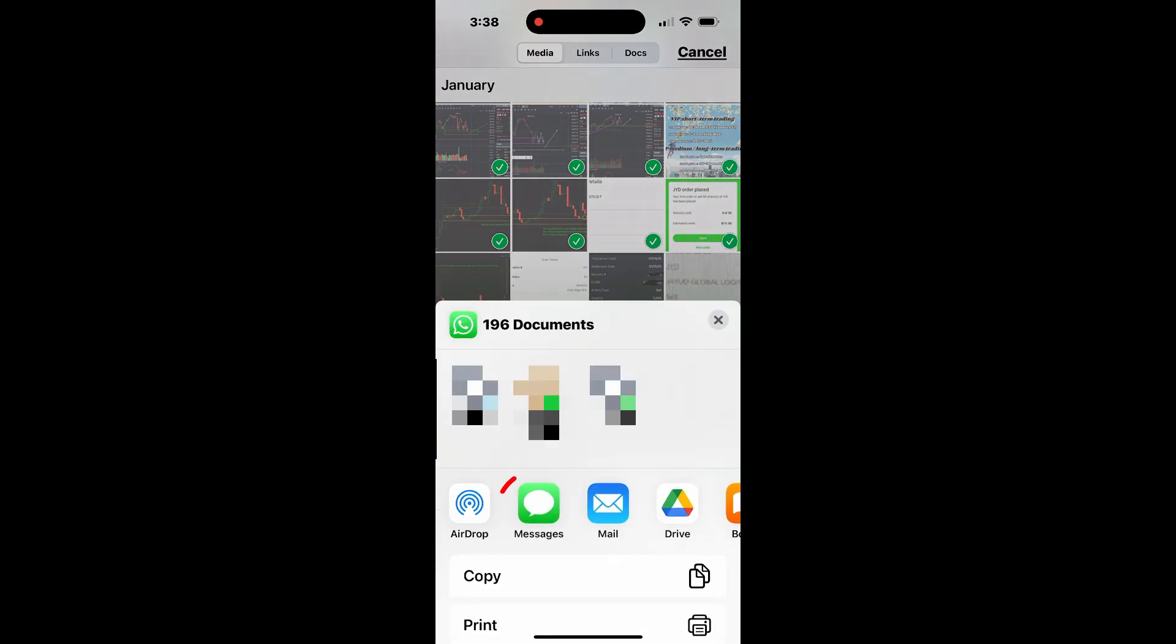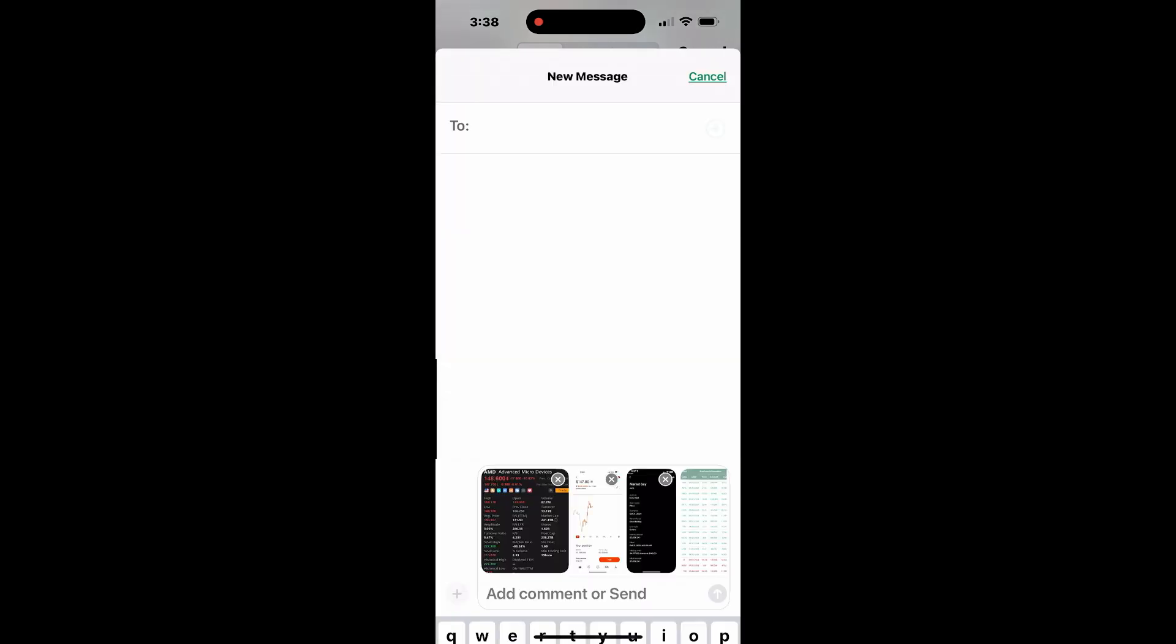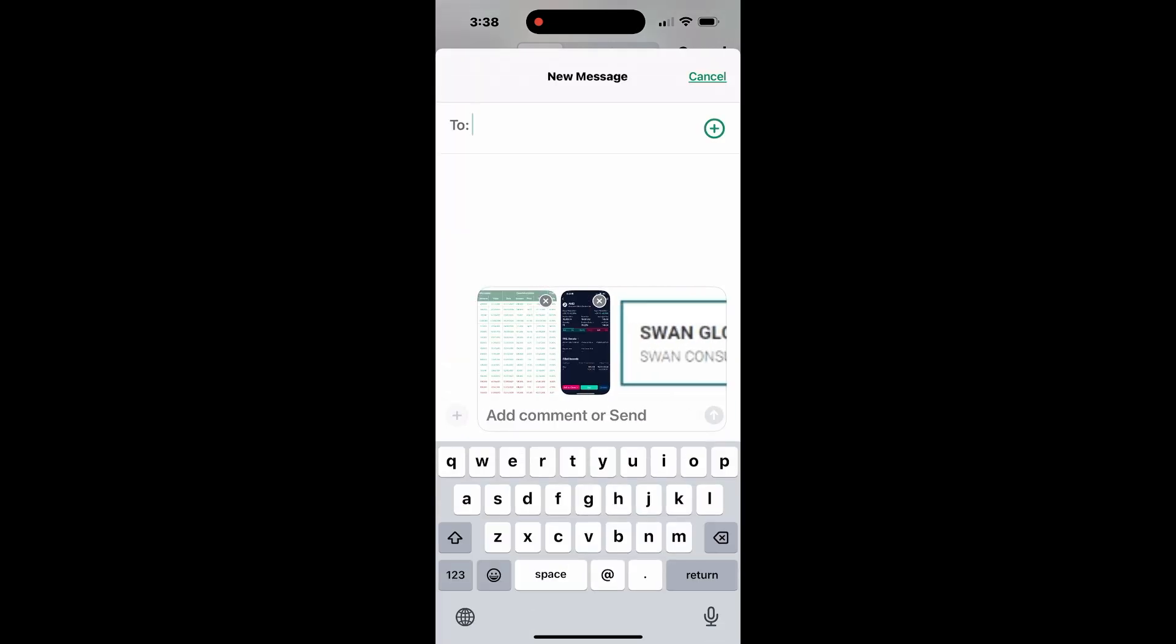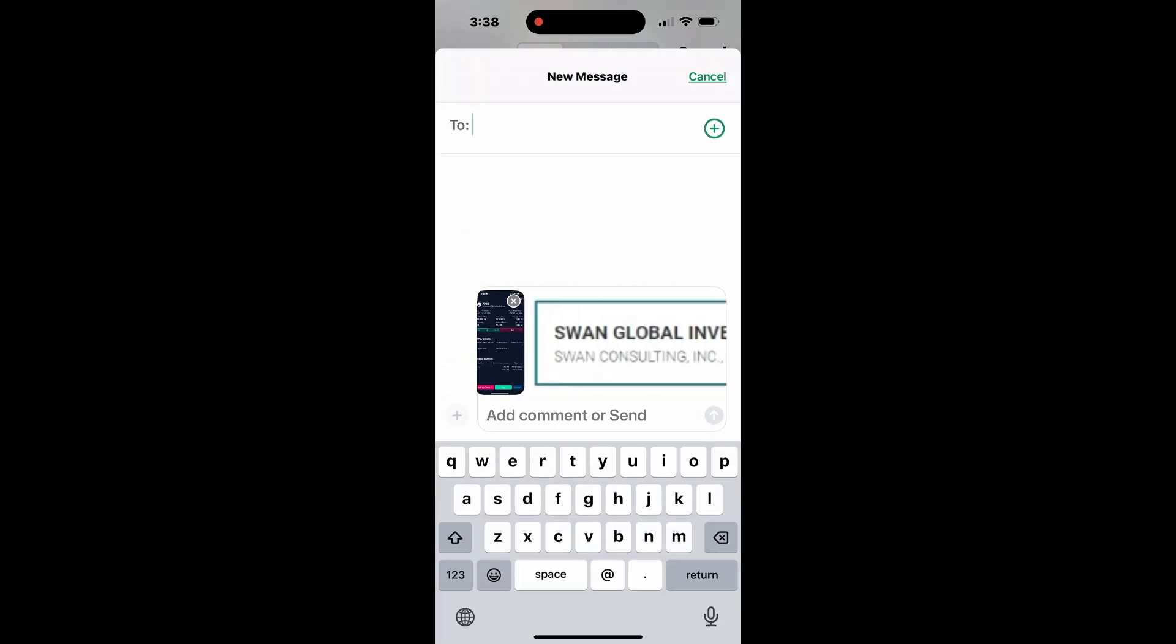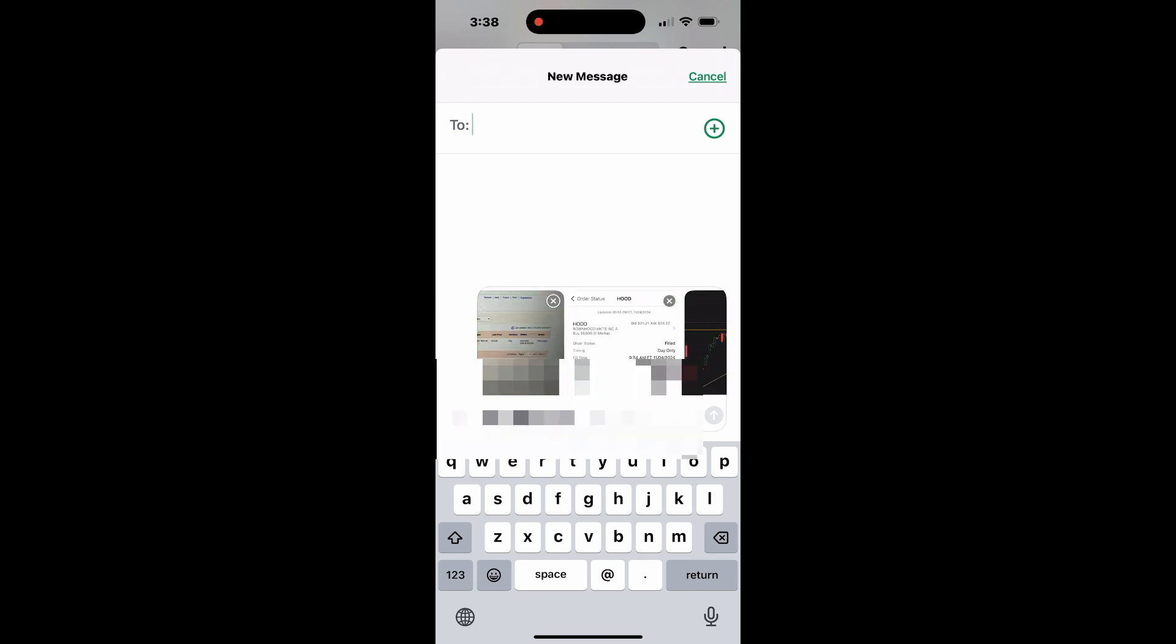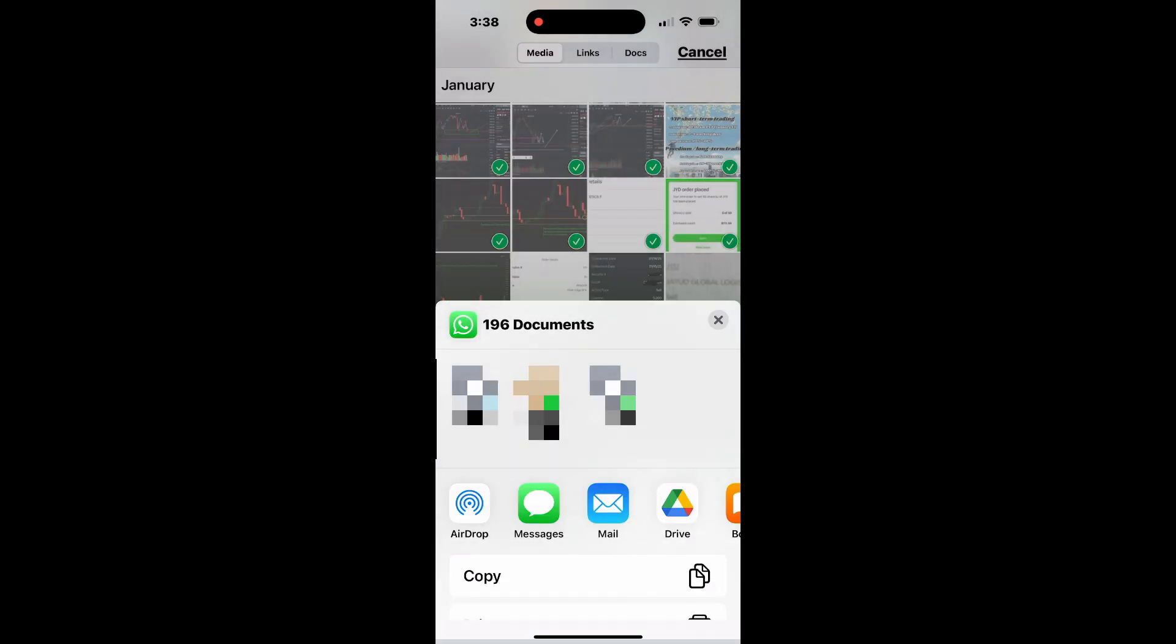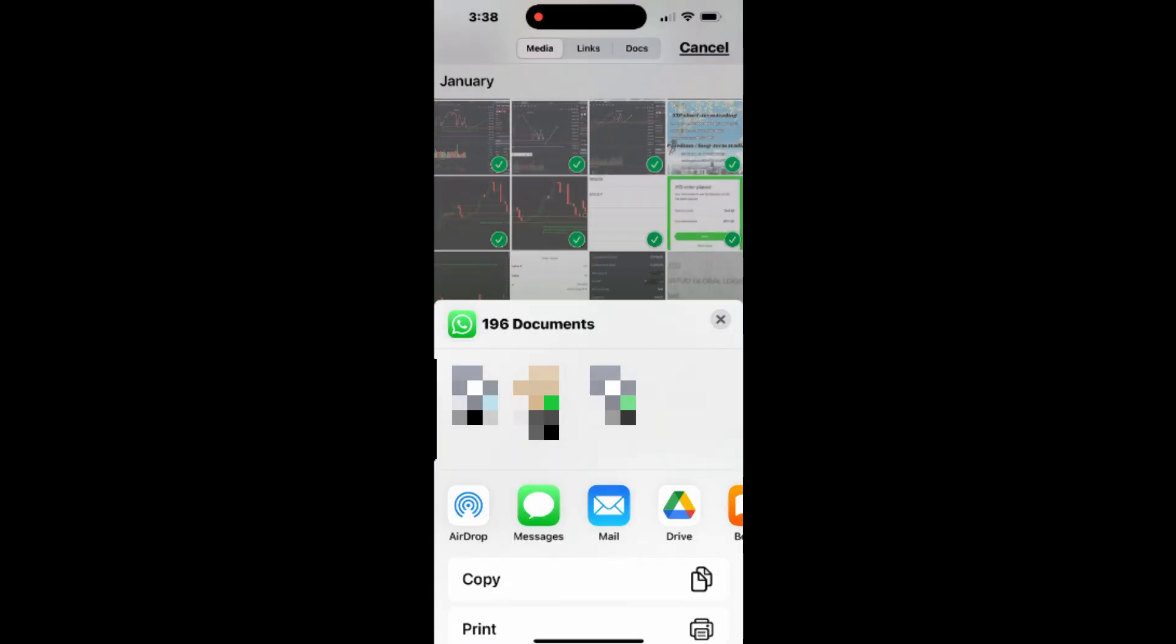You can now choose to send via iMessage, share through other messaging apps, or upload to a cloud storage service like Google Drive or OneDrive.